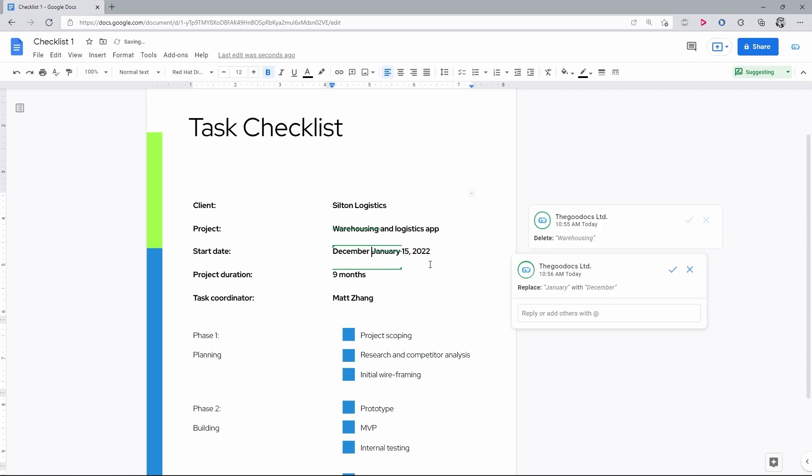Now, you can see the change in the dialog window. It shows that I have suggested replacing January with December.